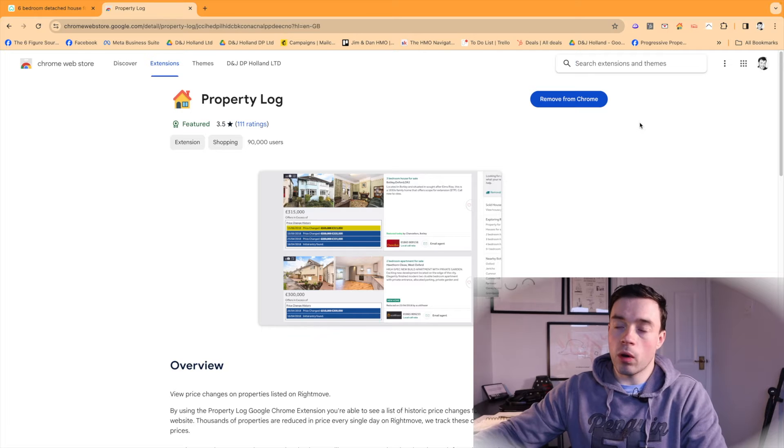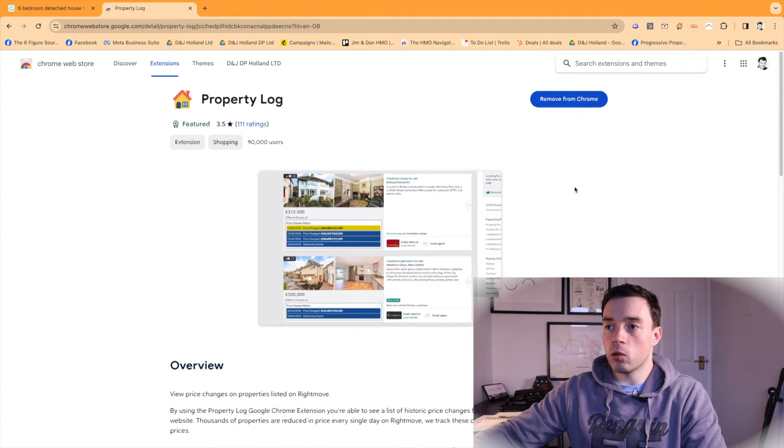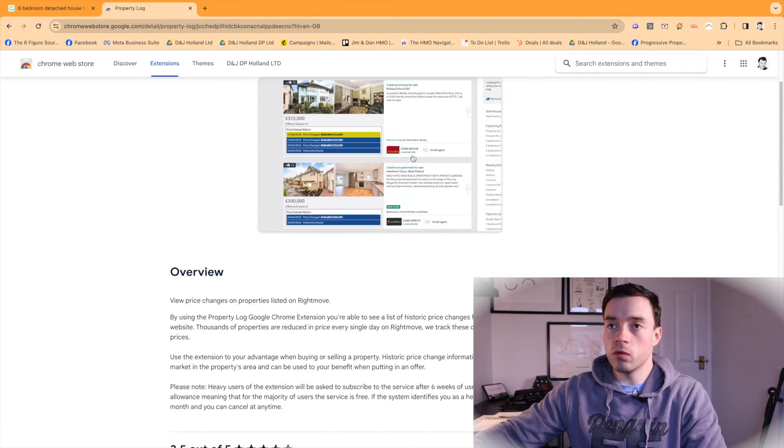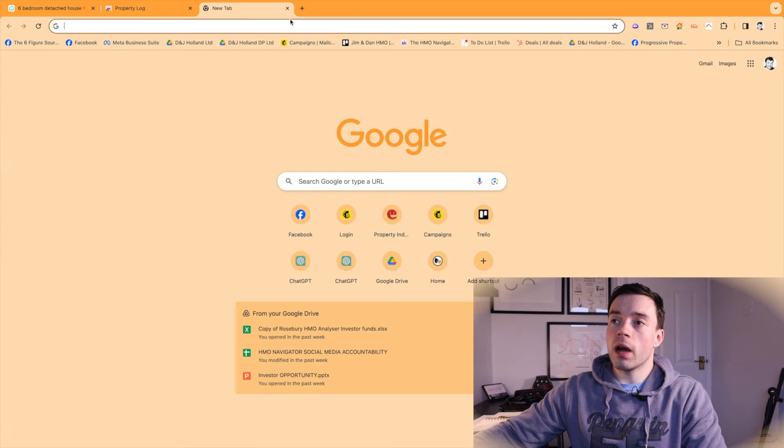Property Log, you do have to pay for. It's about £3 a month, but it's definitely worth it if you're spending a lot of time on Rightmove.